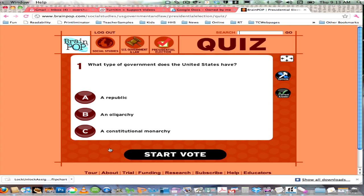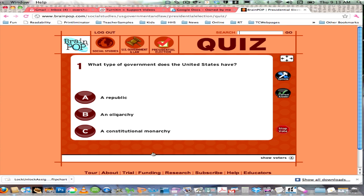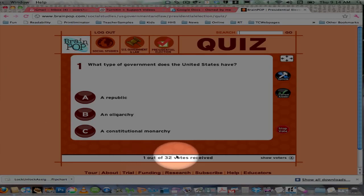I get the first question here. As the teacher, you decide when students are able to use their device to vote by clicking 'Start Vote.' When I did that, I can look at my expression device and see the options A, B, and C. I'll click A, and then you have to click 'Send,' which is typical of the Active Expression device.